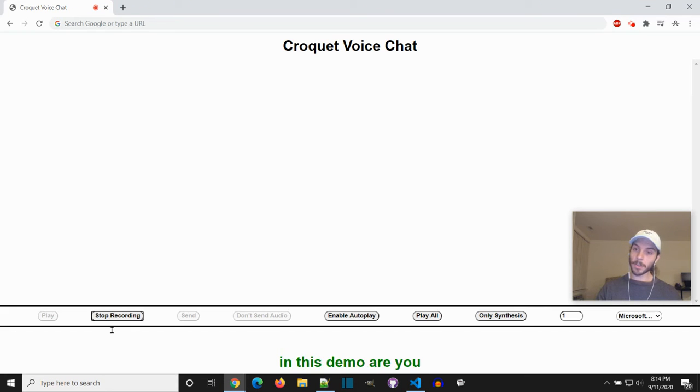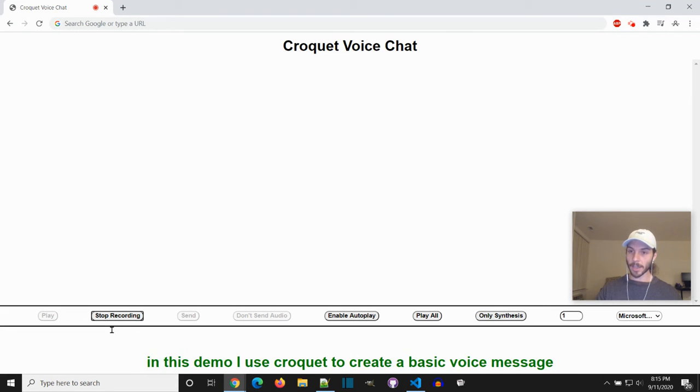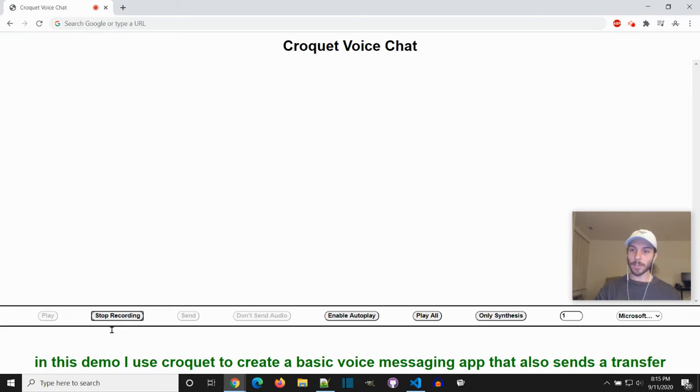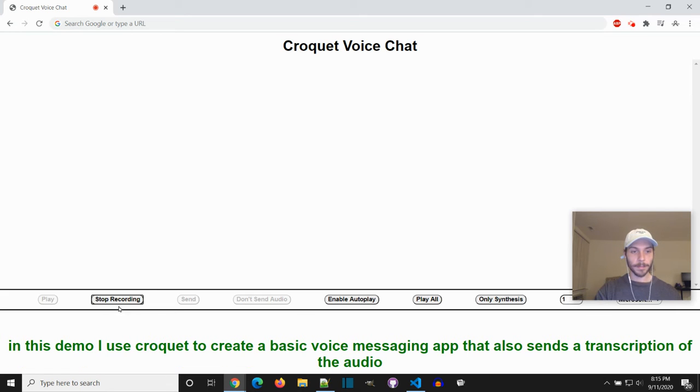In this demo, I use Crocade to create a basic voice messaging app that also sends a transcription of the audio.